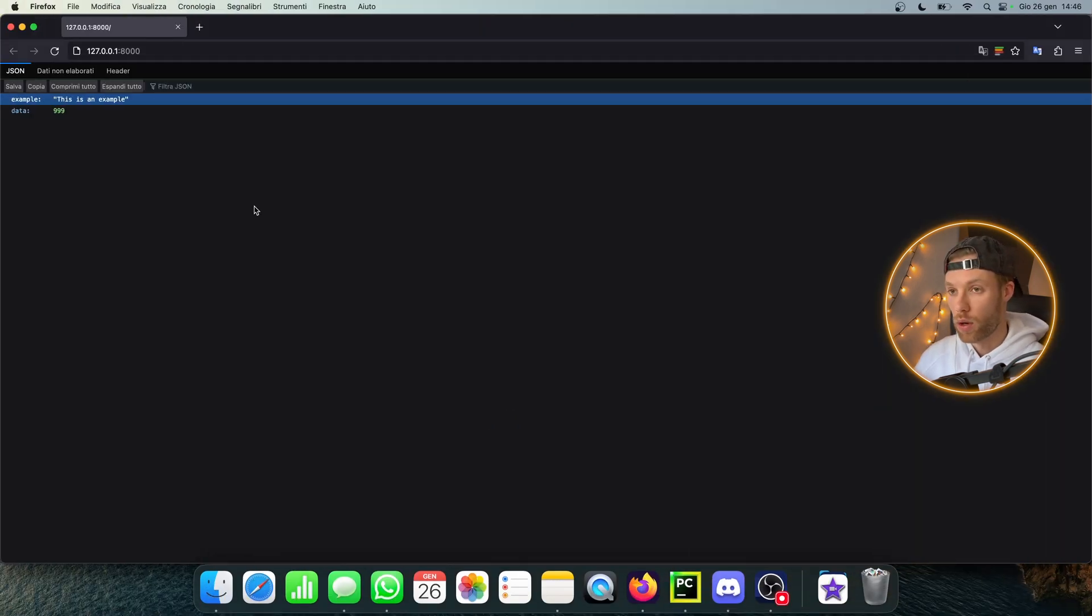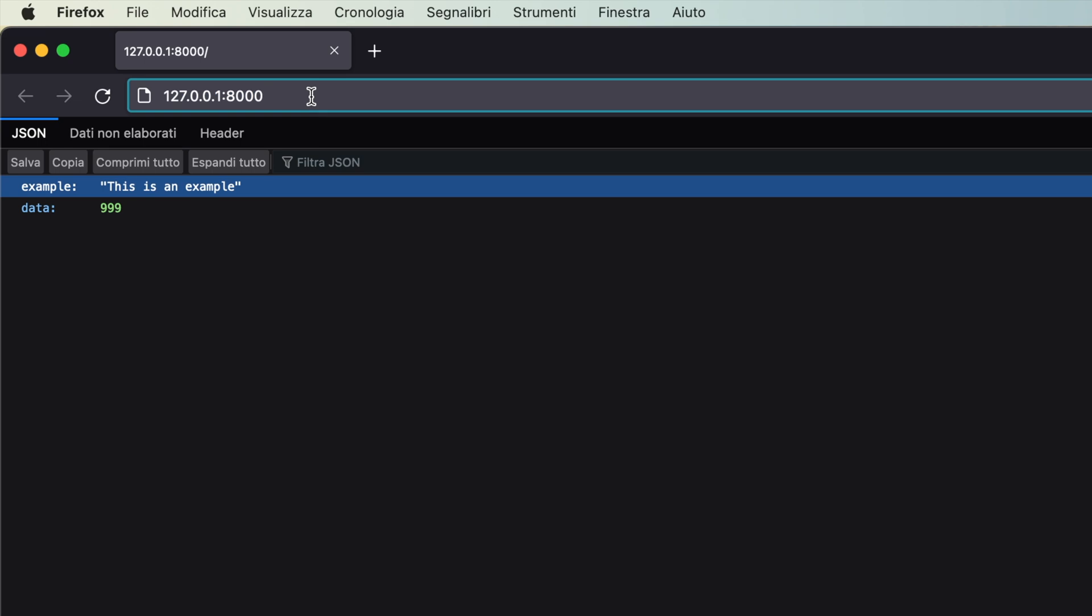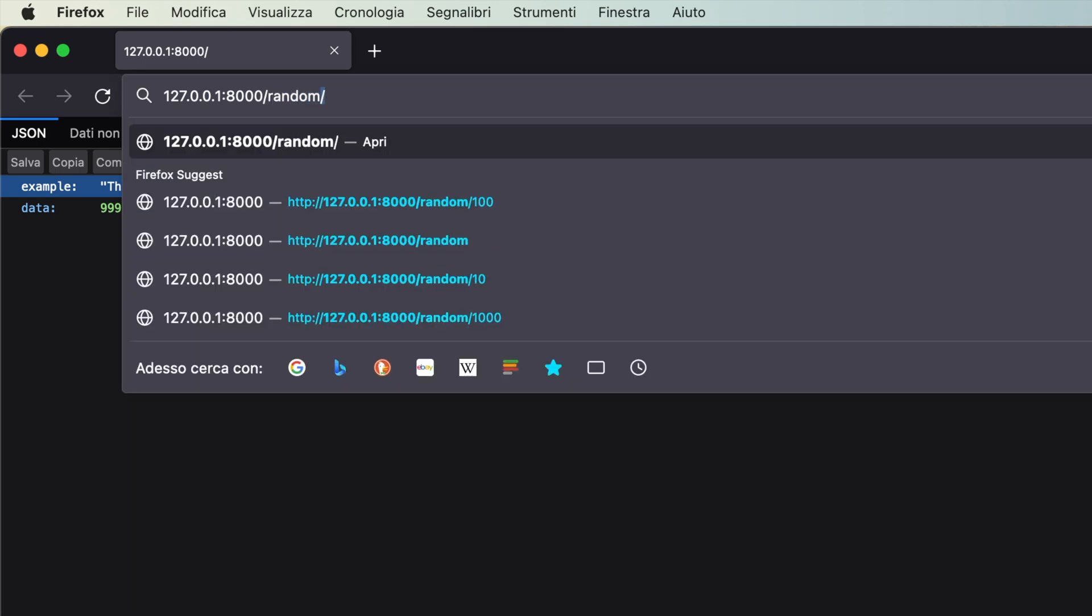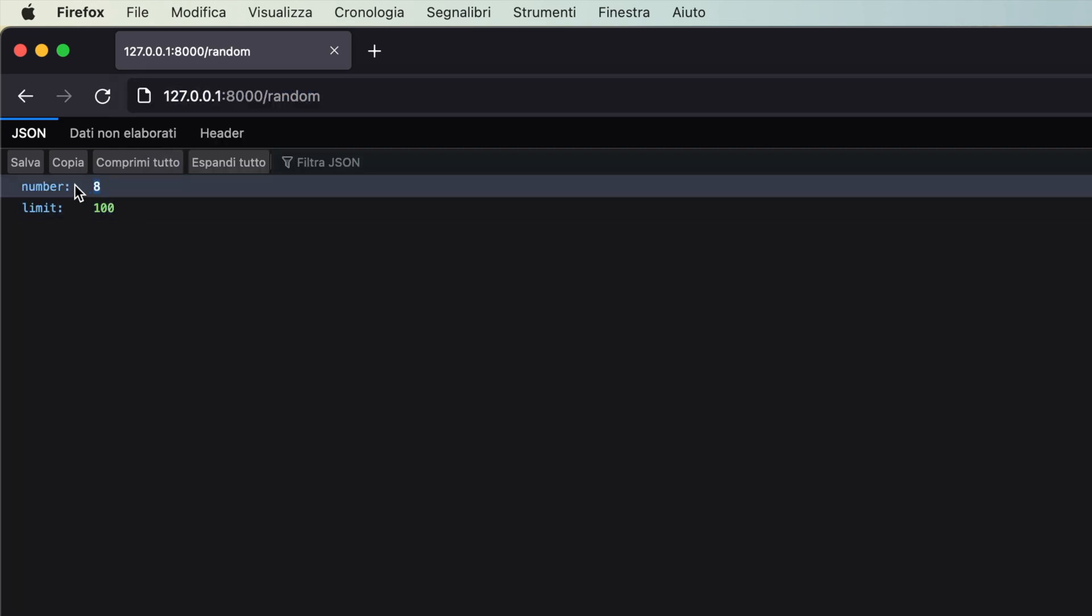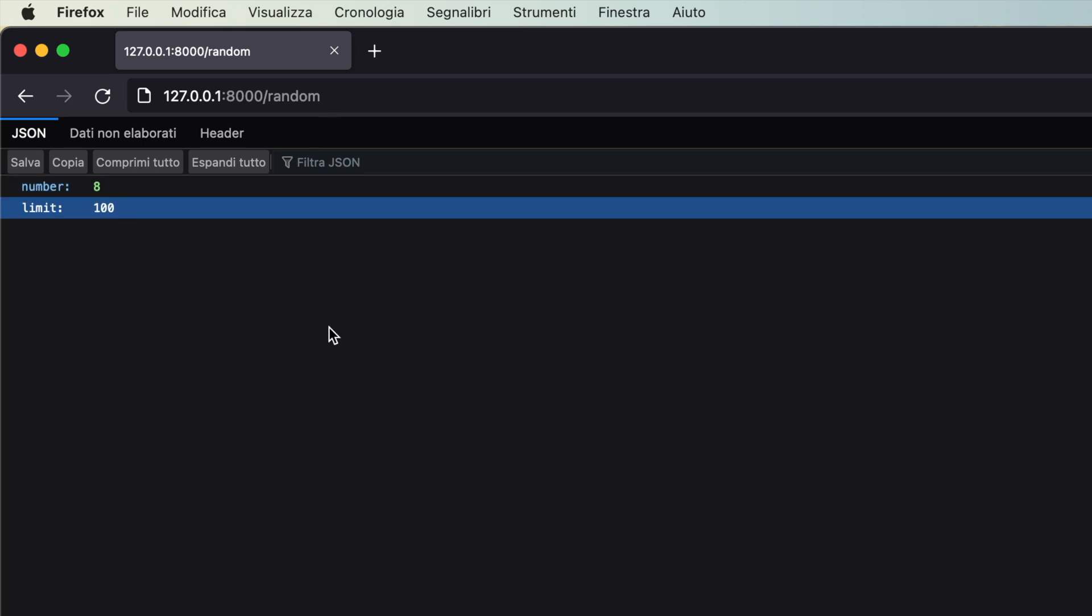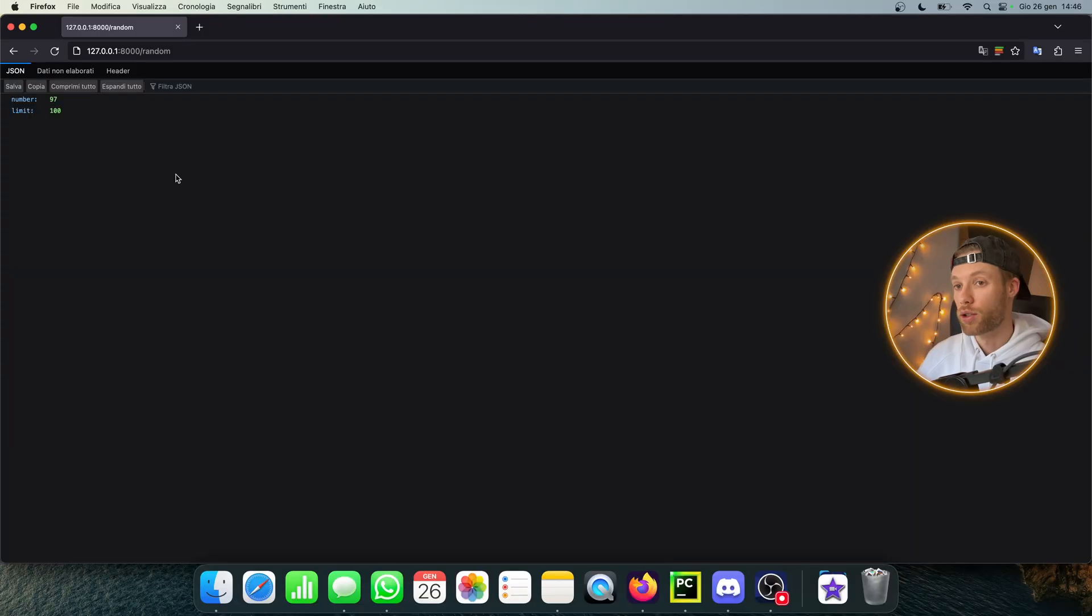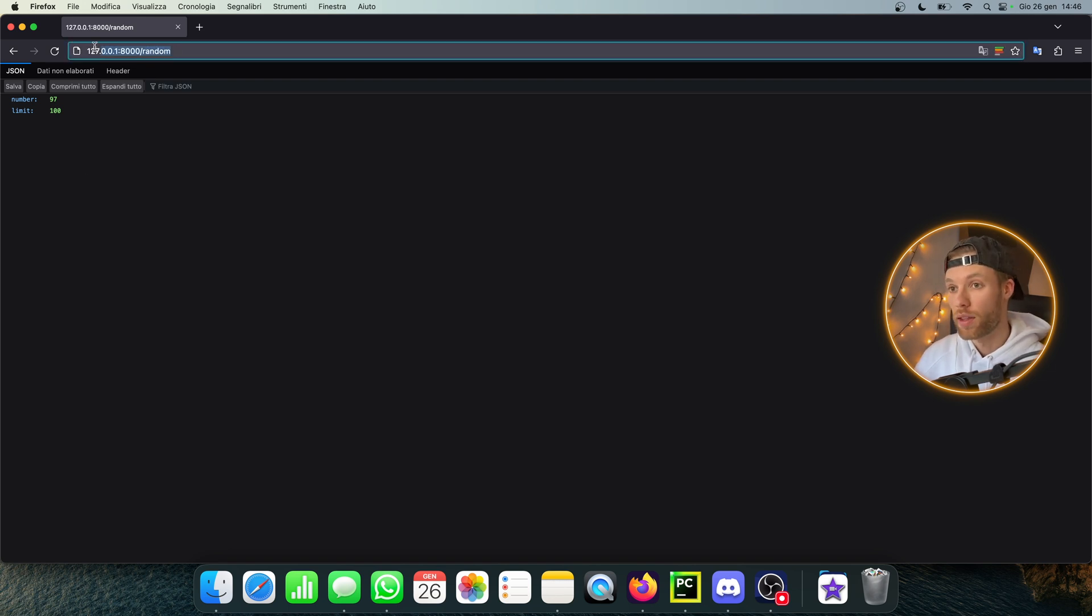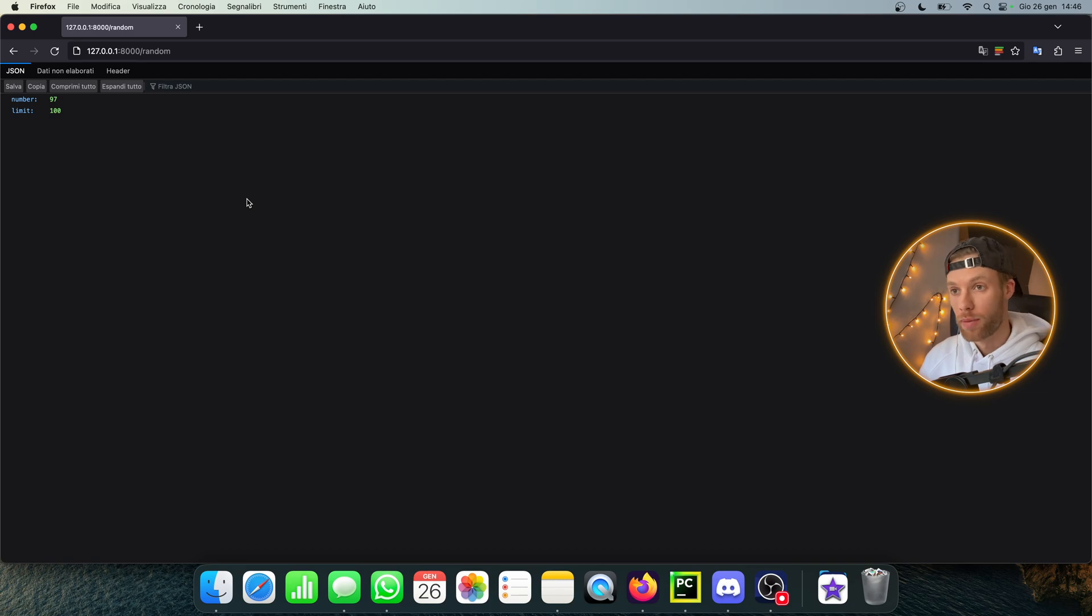If we go back to our browser, and here this time we type in /random, you'll see it's going to return to us a random number plus the limit. And we can refresh this as many times as we want. And it's going to continuously give us that random number with this endpoint. But what if you want to set your own limit?